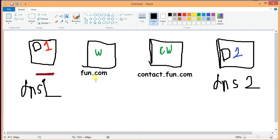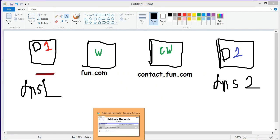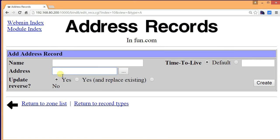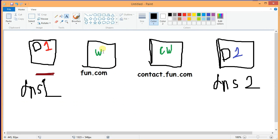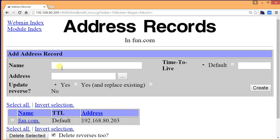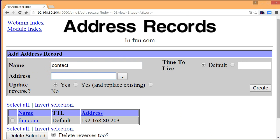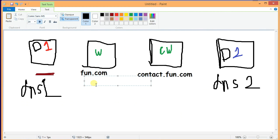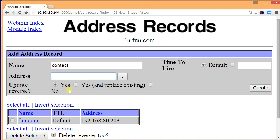Suppose the site name is fun.com — this is the main site. This is the child domain: contact.fun.com. This is the main domain and this is the child domain. Now let's assume the IP address of this main web server is 192.168.x.203. Let's click create and put a child domain: contact — and its IP address let's say is .205, the last byte is .205.